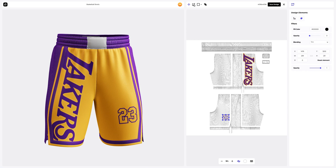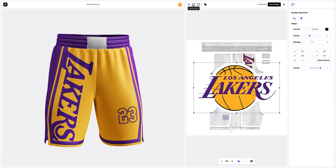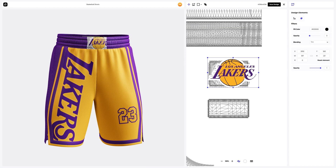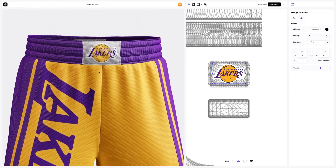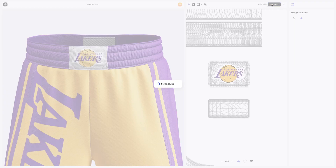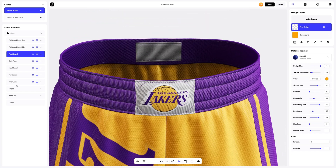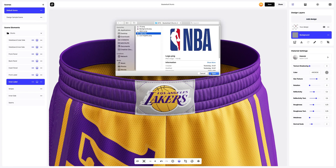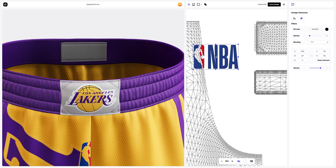Now let's add a design to the front label. Save the design. Then adding the design to the inner label — click on the add design button on the design layers panel. Place the design following the UV map and save our design.